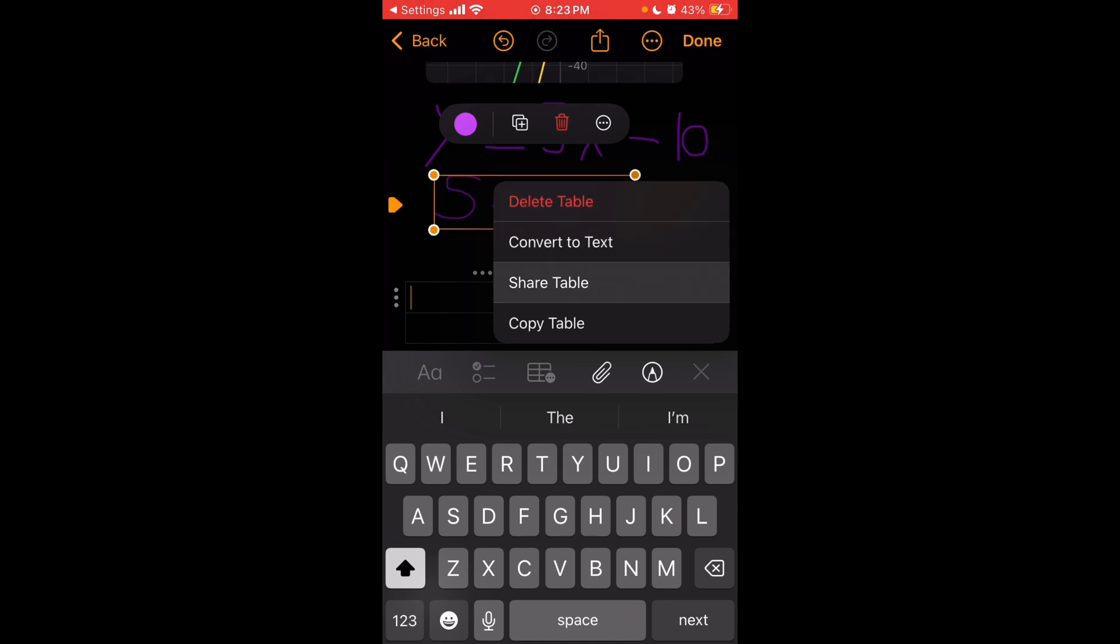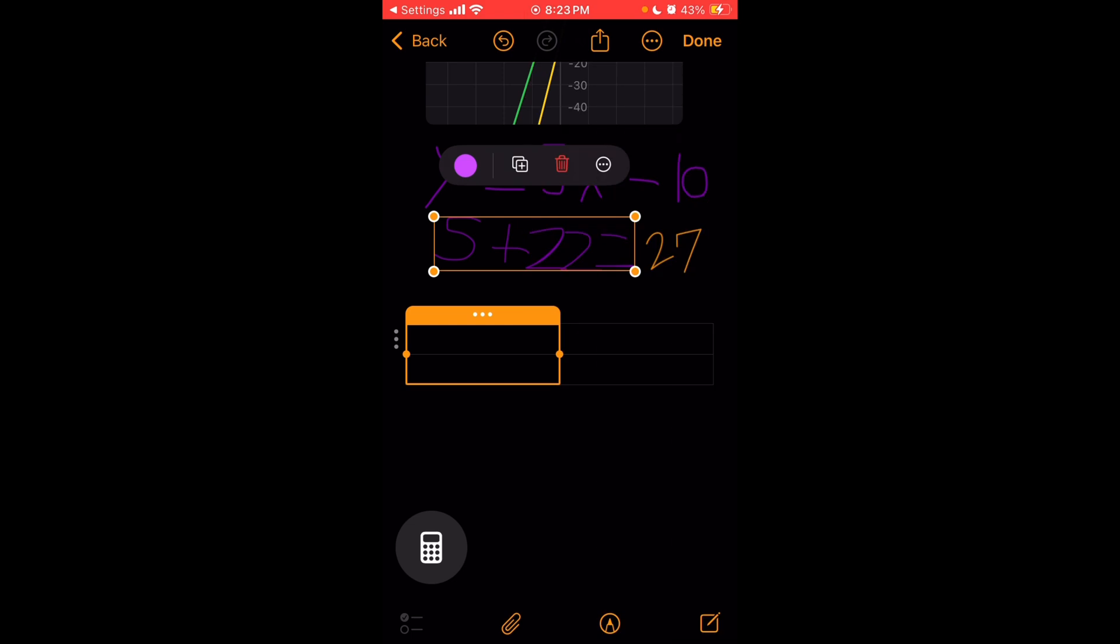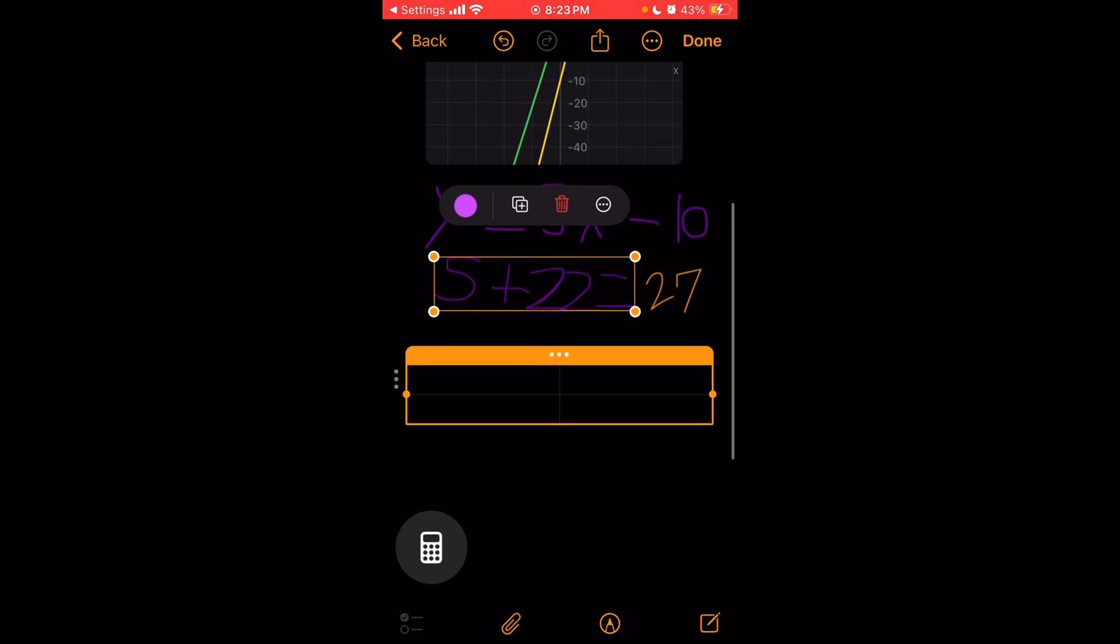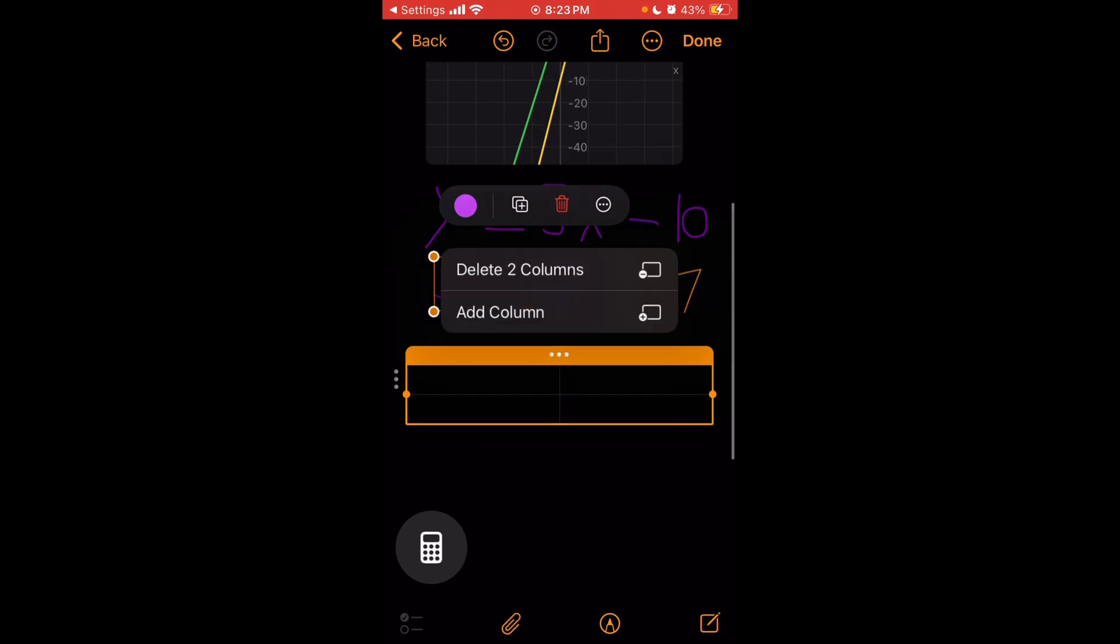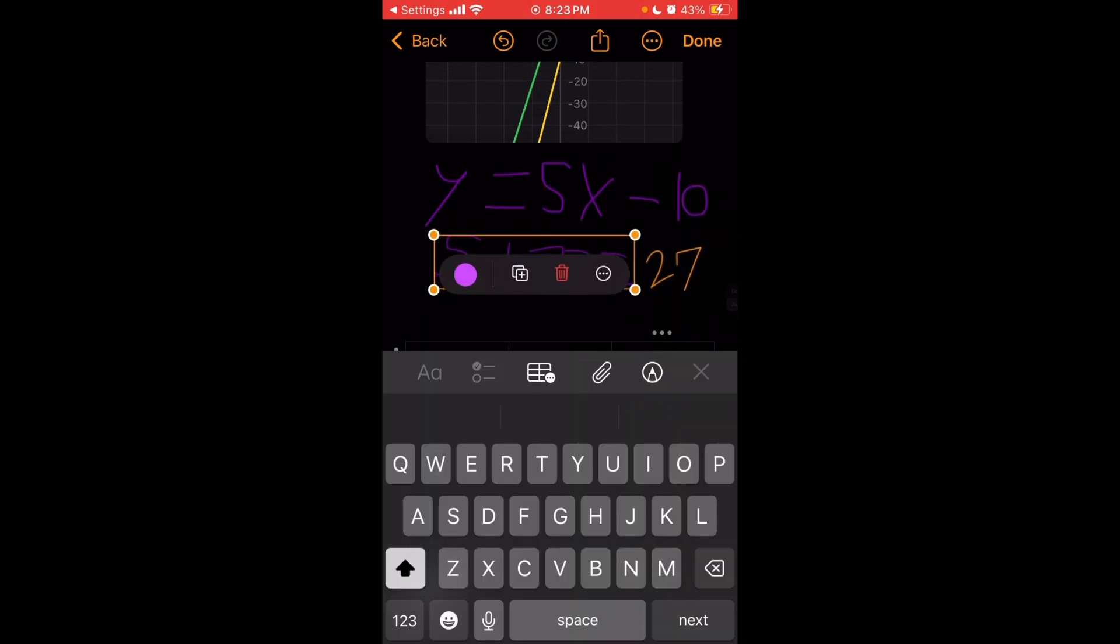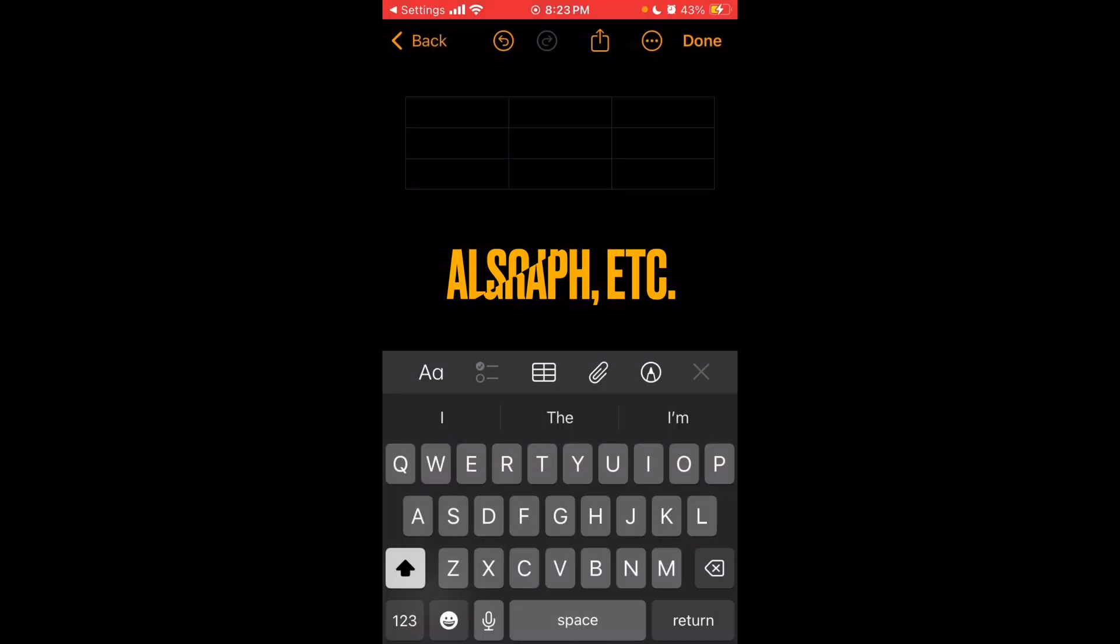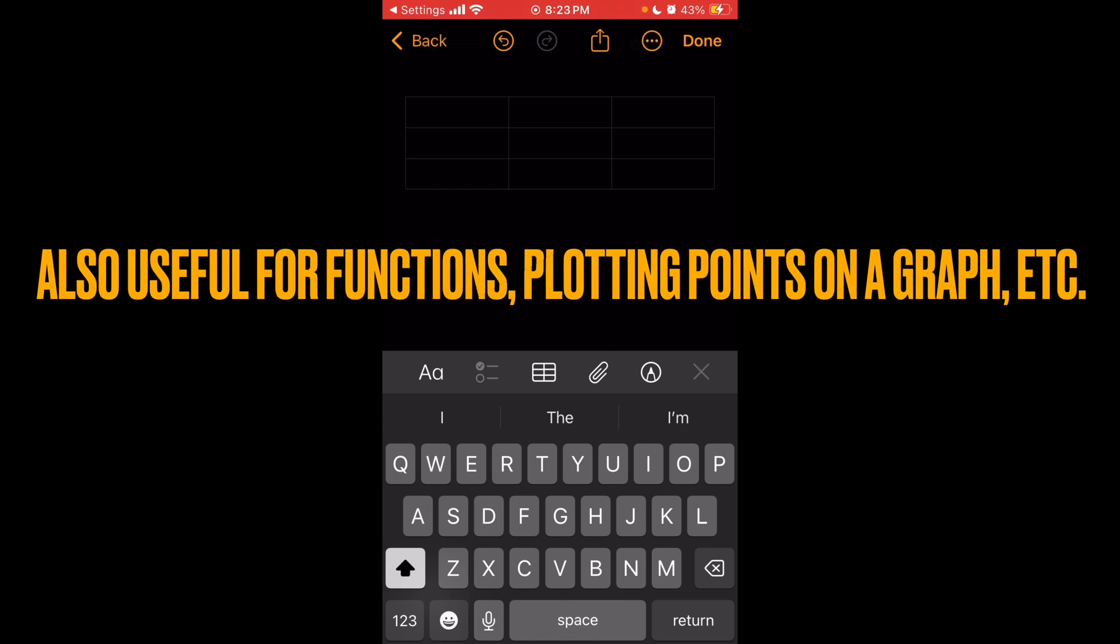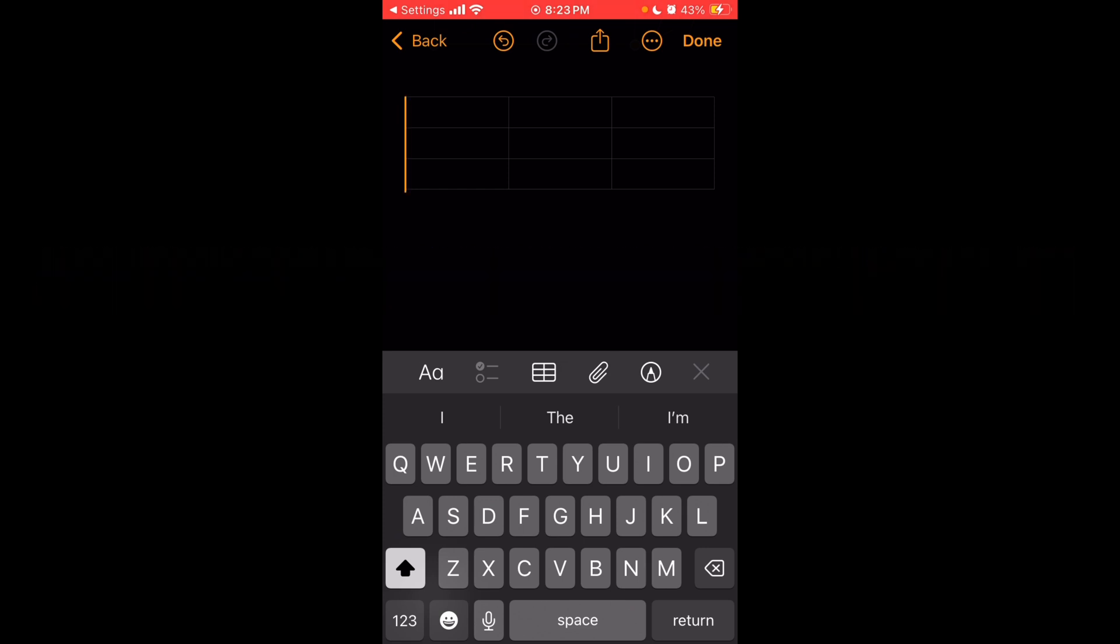So first, we have a table. And as you see, we have a few different options here. We can also expand it and make it wider or taller as well. Which, by the way, this can be useful for math as well if you want to record different responses. You also have checklists.